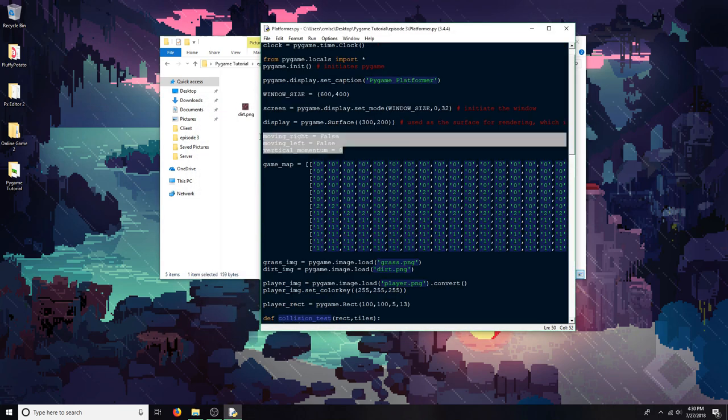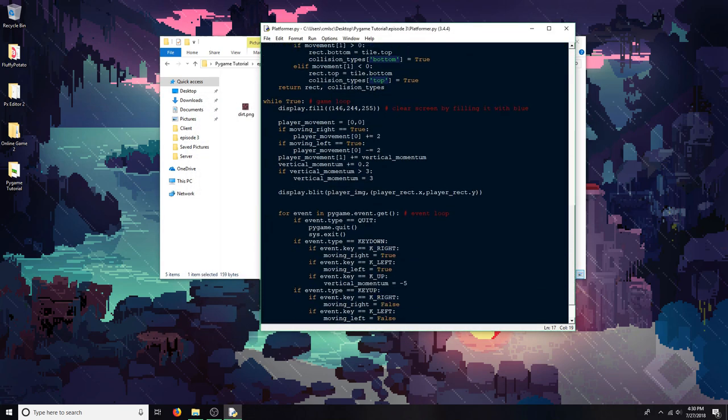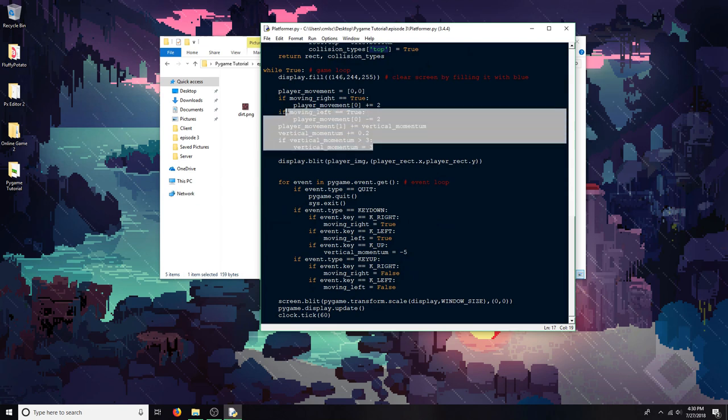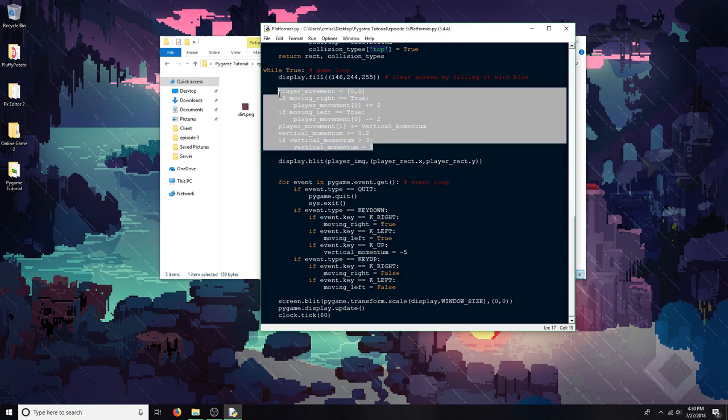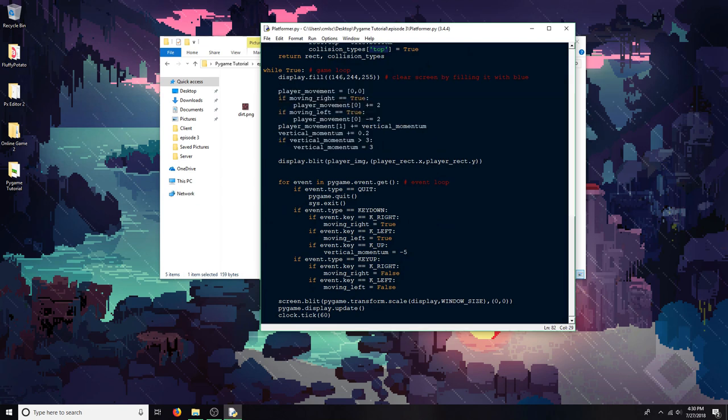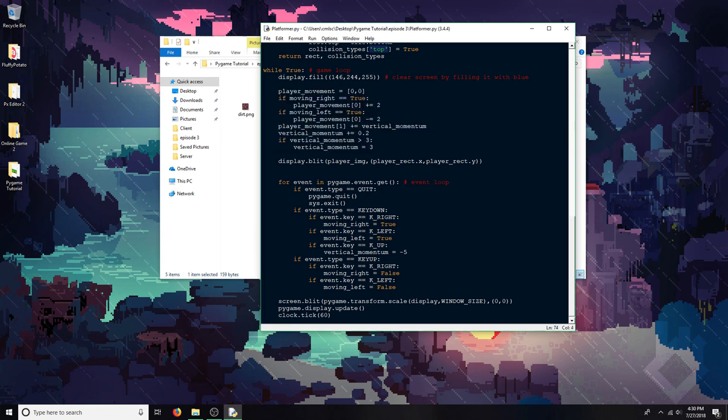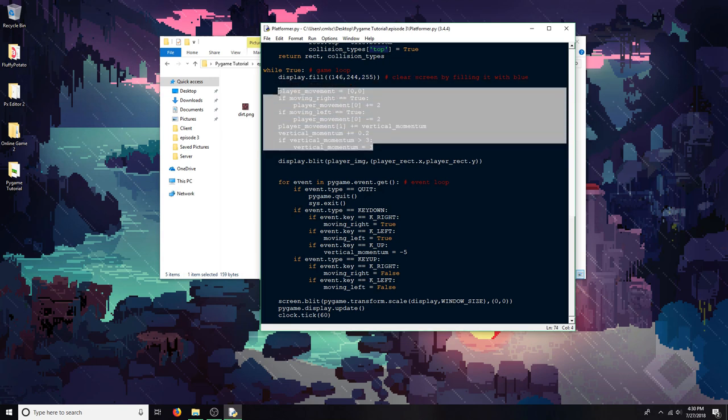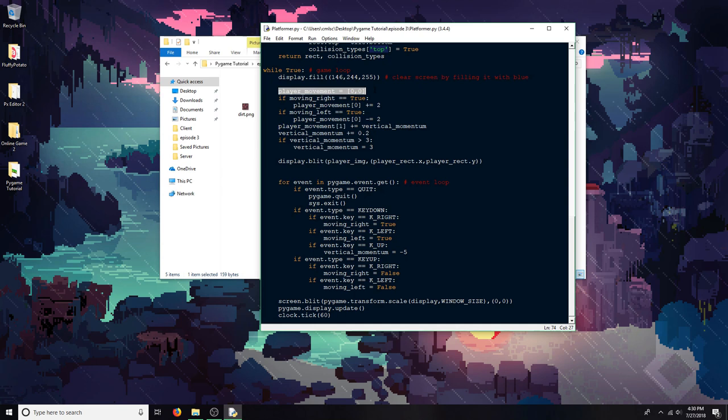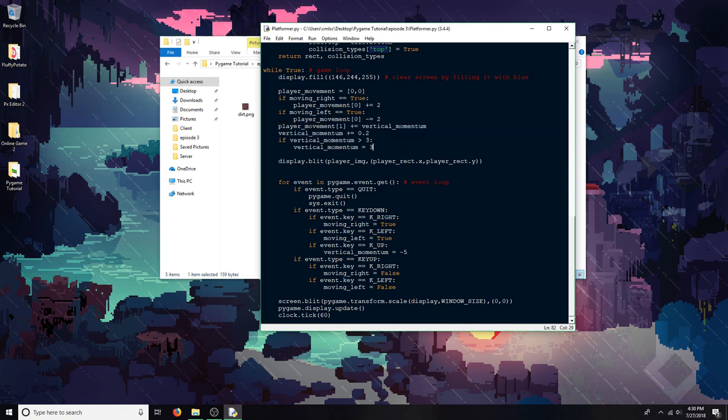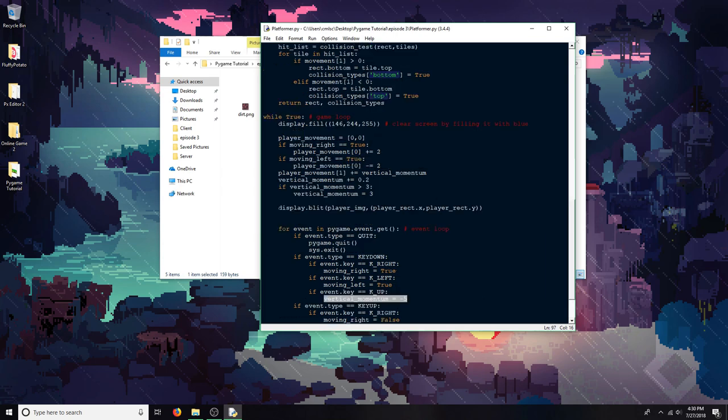I also set up some basic movement stuff. It's a little bit different than last time. It's got all the information for moving, but it doesn't actually move anything yet. It's got a movement variable that stores how much you're moving on the x coordinate and the y. And then this vertical momentum variable, and then I have a jumping thing right here, which changes the vertical momentum to negative 5.